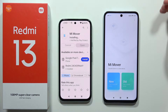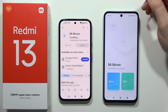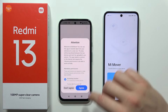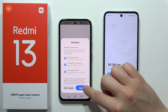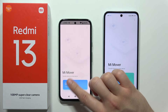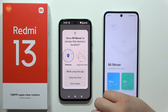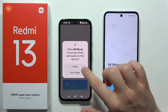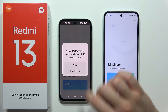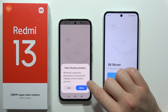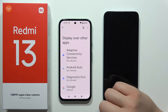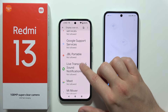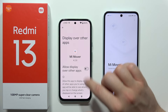Open the Mi Mover application on your old smartphone and accept every permission. Allow all permissions, including 'allow all the time'. Then accept the floating windows permission, and from the list select the Mi Mover application.